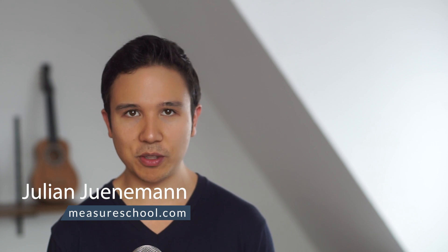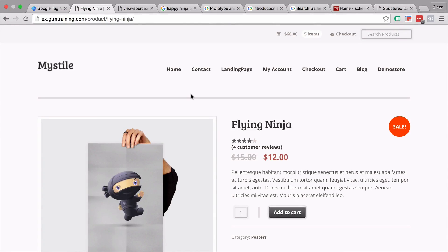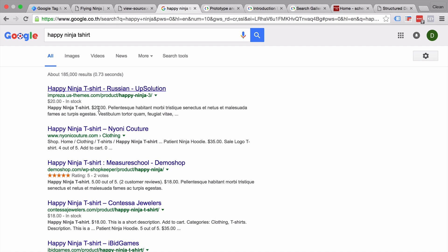Hi there, and welcome to another video of measureschool.com, where we teach you the data-driven way of digital marketing. My name is Julian, and today we want to talk about JSON-LD and tackle the question of how we can communicate to the Googlebot that there is meta information available on our page that can be used for enhancing our search engine results within google.com.